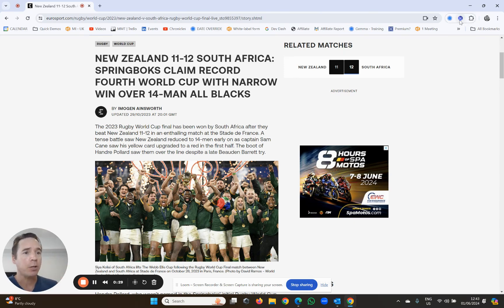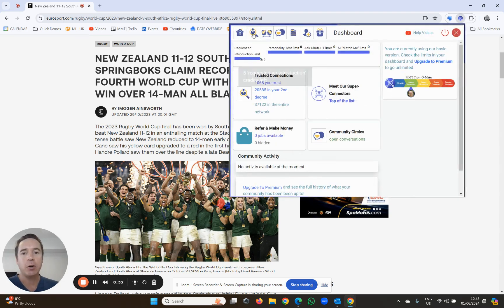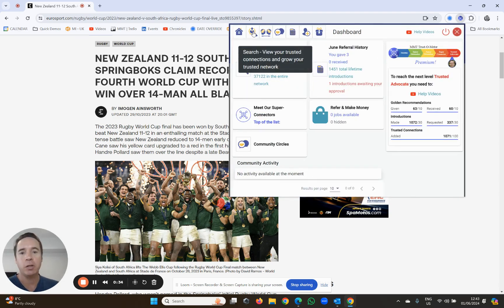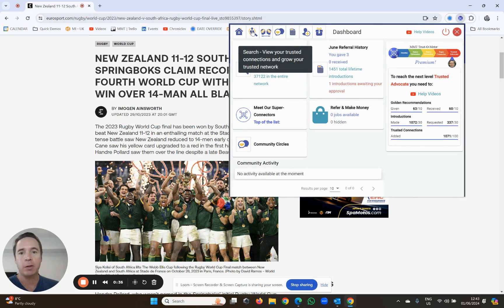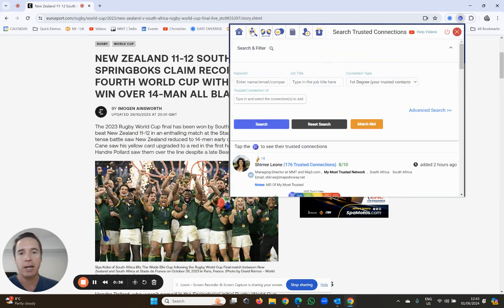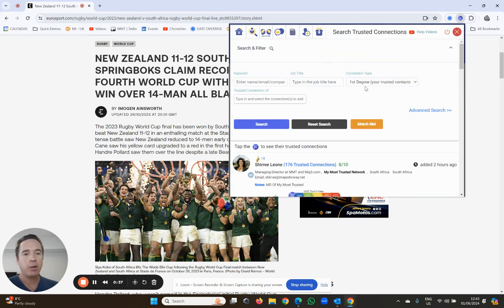Alright, and what you're going to notice is if you go to search, click the little search icon over here, this will take you to your first degree.